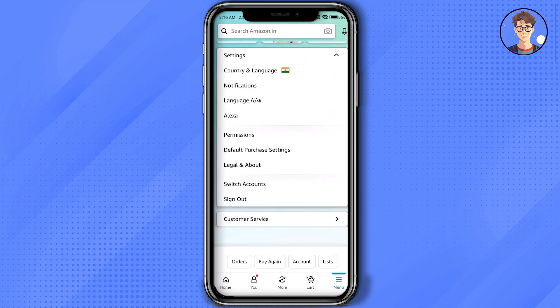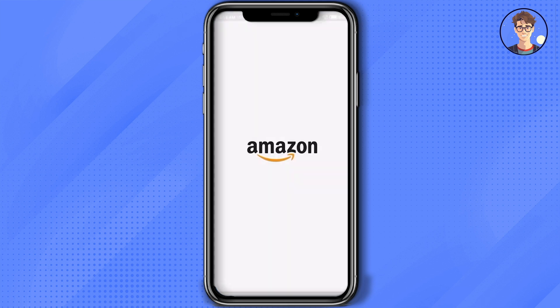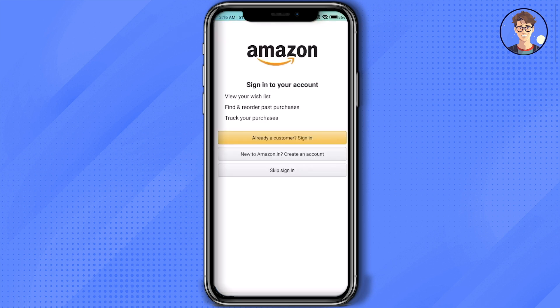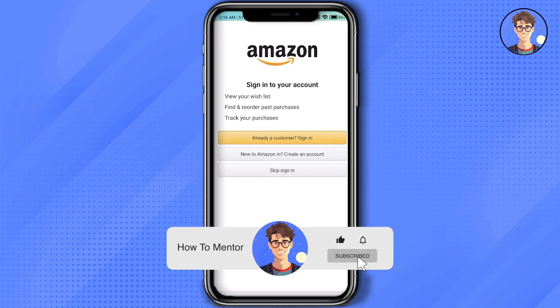Over there you will find the option of Sign Out — just simply click on that, then click on Sign Out, and that's it. You have now signed out from your account. Thank you for watching, and do like and subscribe to my channel. Take care.